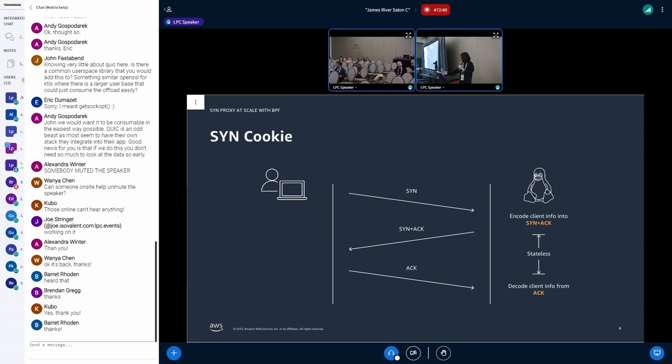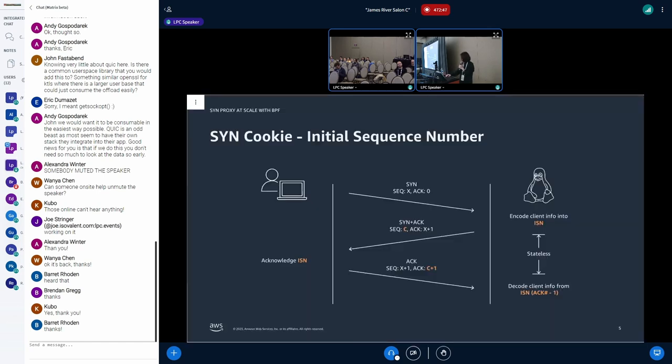The server encodes the client information into SYN-ACK, which is called SYN cookie, and they decode the same information from the ACK. This way, the server may not keep any state for the malicious connection request. So the same encoded value in the SYN-ACK must be extracted from the ACK.